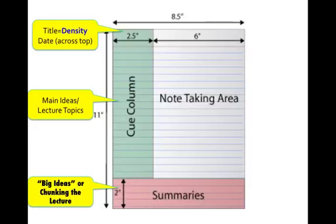The title of this podcast is called density. You can write the main ideas and the topics in the left column, the cue column, your more extensive details in the note-taking area, and then when you're done, your summaries from your own point of view. The summary would also be a good place to put questions as well.